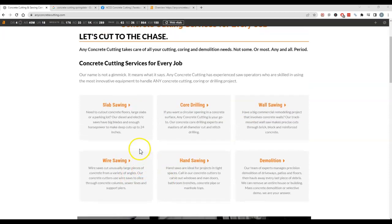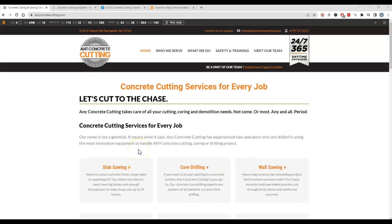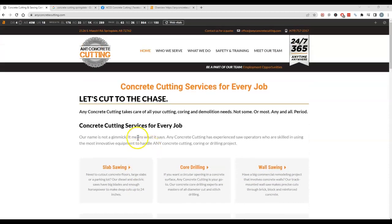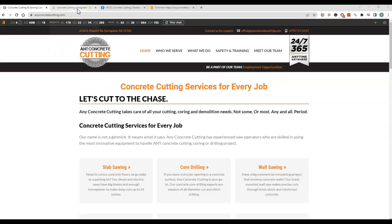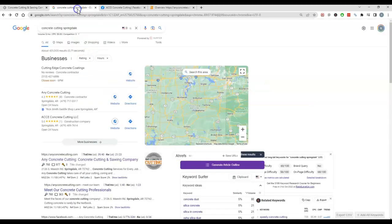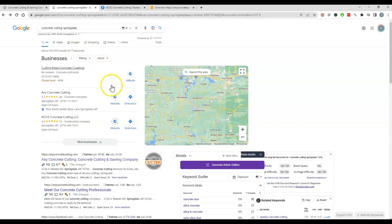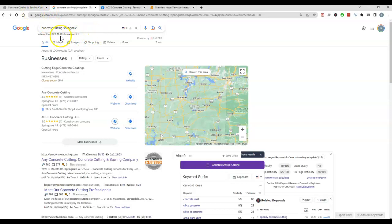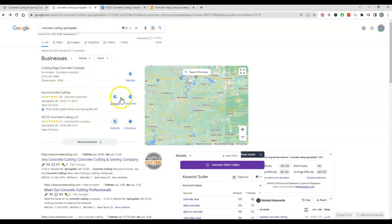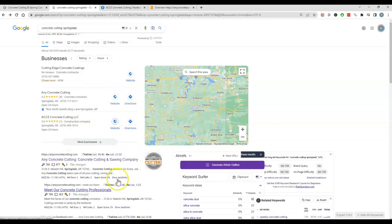So content's a big one. So I googled concrete cutting in Springdale just because I wasn't sure what else you guys did. I was trying to focus on something that would be popular. Doesn't look like there's a large search volume for concrete cutting in that area, and you guys are number one of course because you got concrete cutting in the name and that helps tremendously.